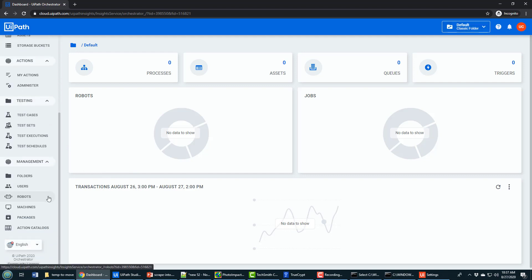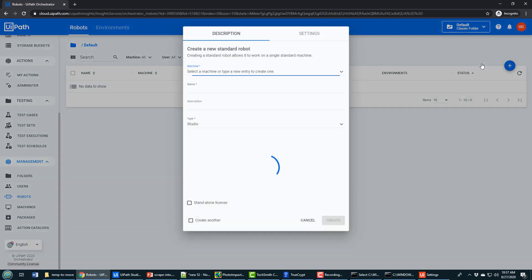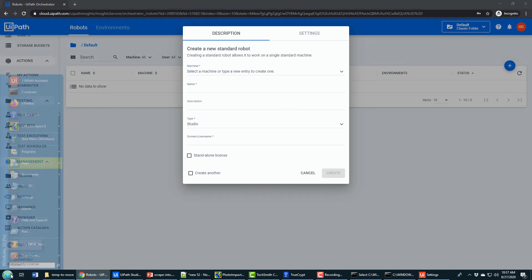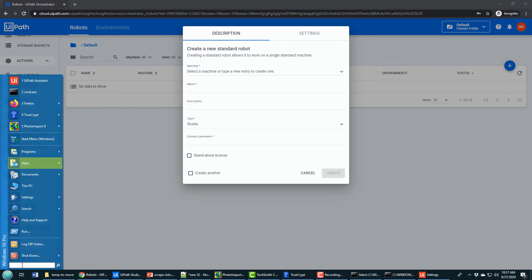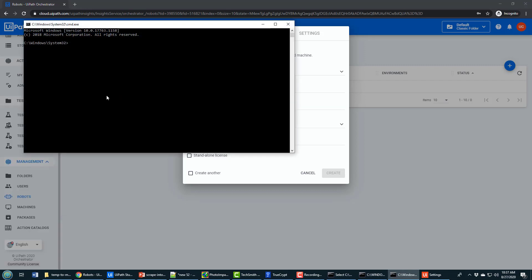The next thing you do is go down to Robots, and in Robots you click the option to create a standard robot. Now you need to provide a machine name. The machine name is important.